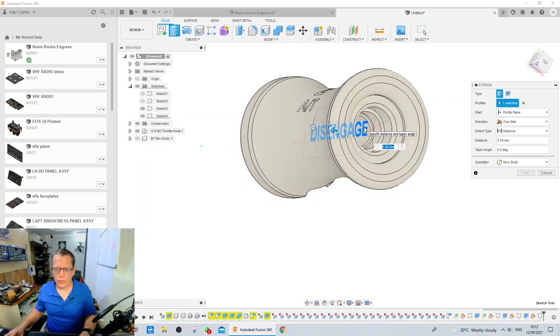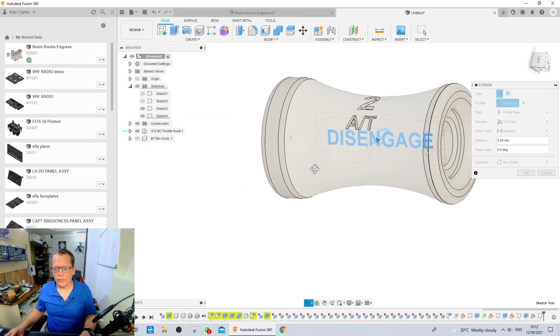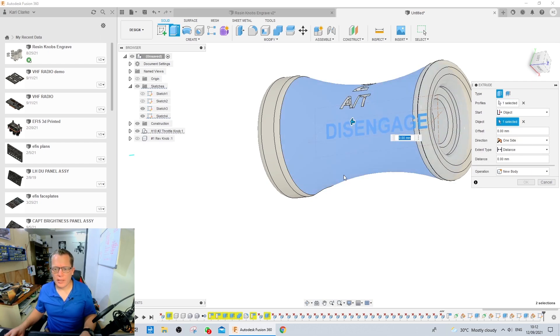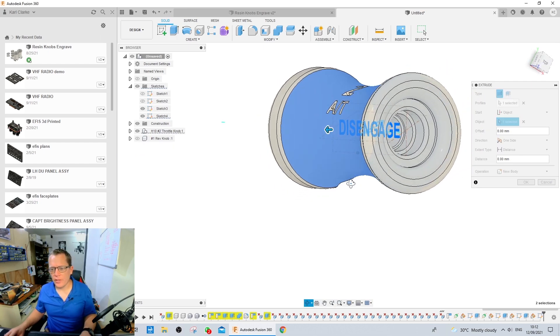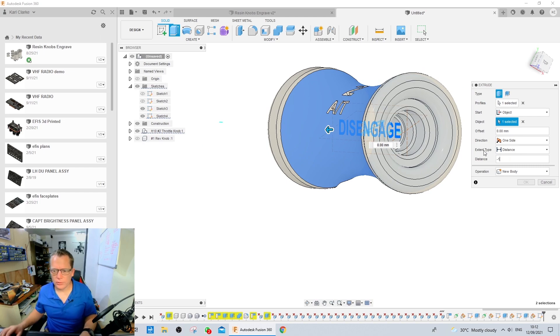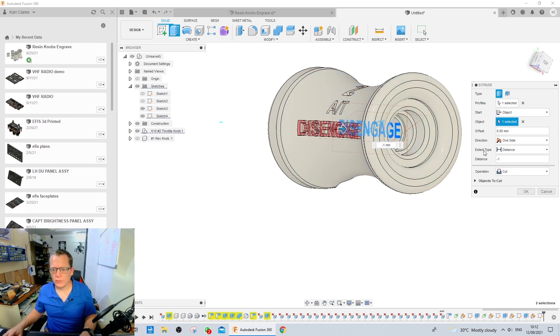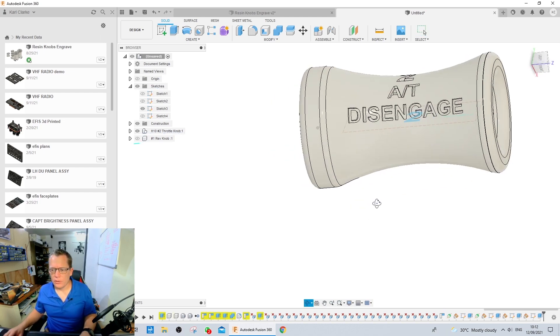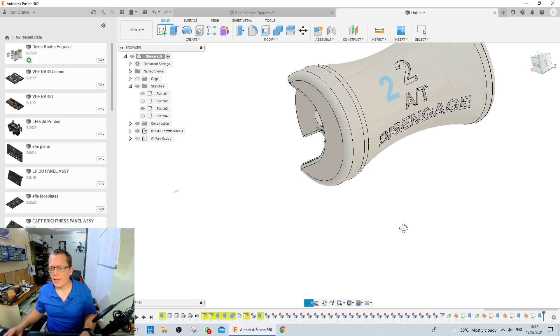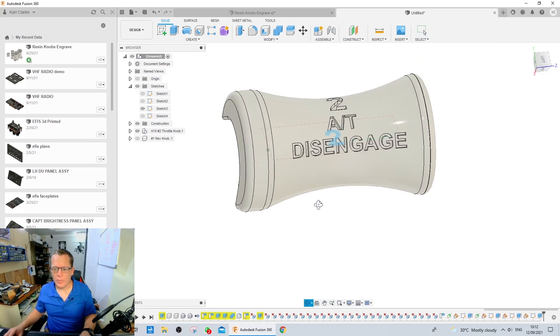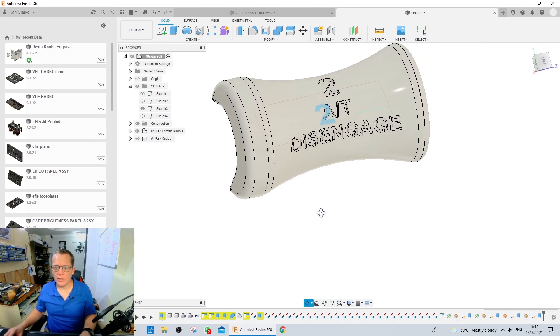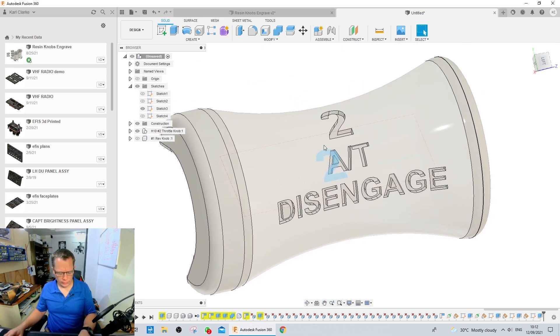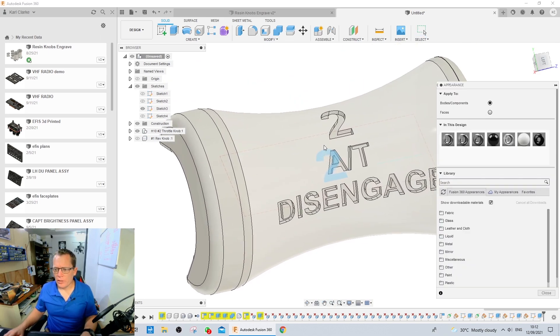Select the text, push E for extrude, from object, select the external surface, minus 1, and hit OK. We'll do a quick check to see how, and that looks actually pretty spot on from there already.